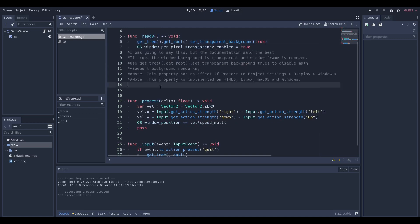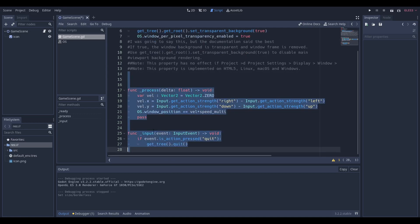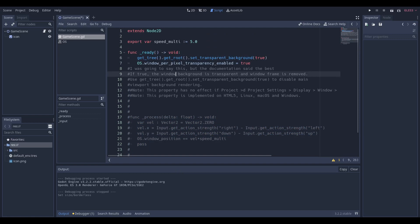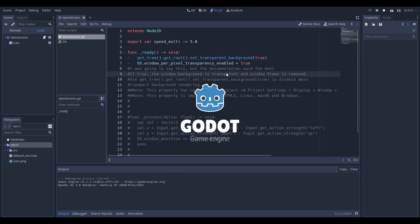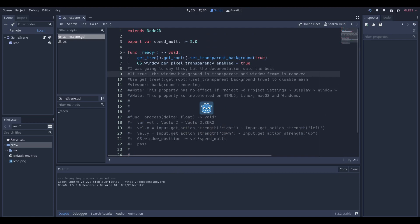If we have this set to true and nothing else working—these are the only two lines of code—and we run the scene, what we get is a Godot sprite just floating on the screen.